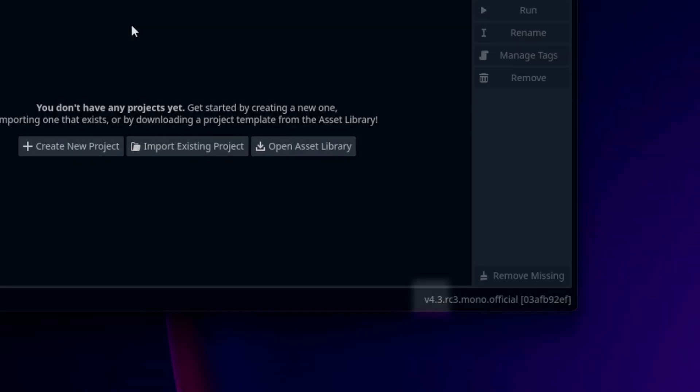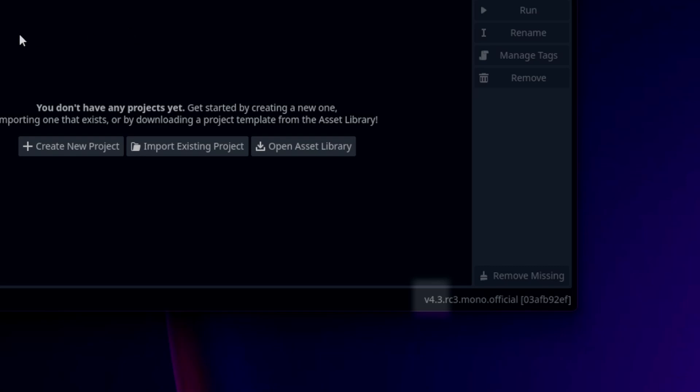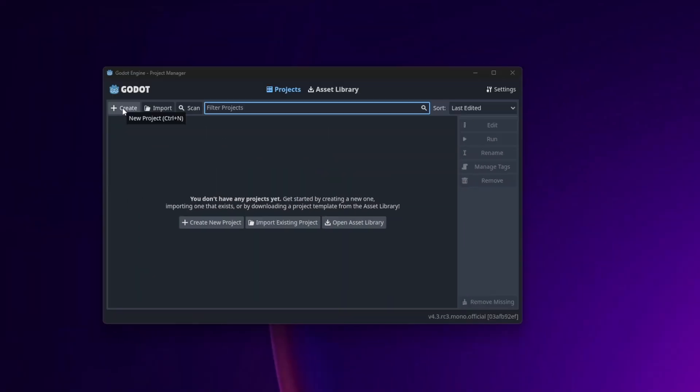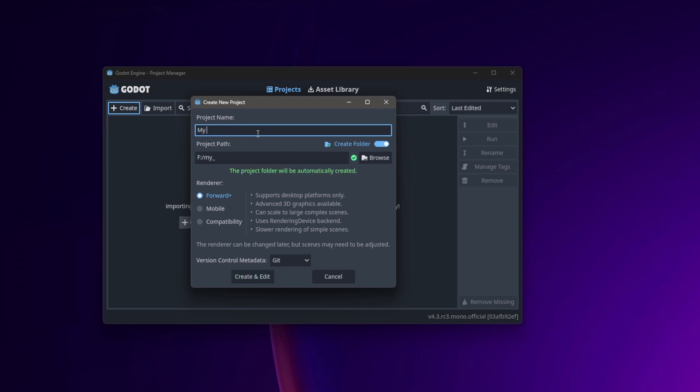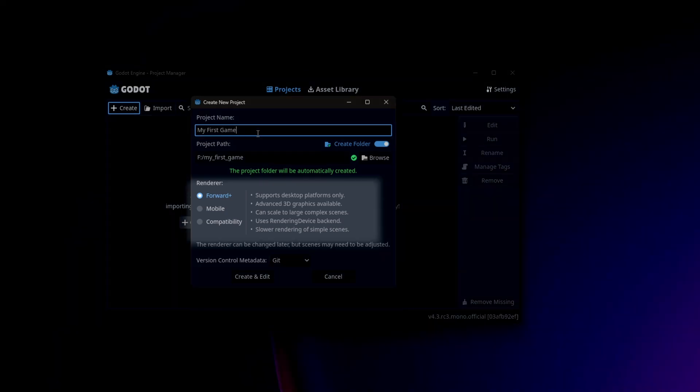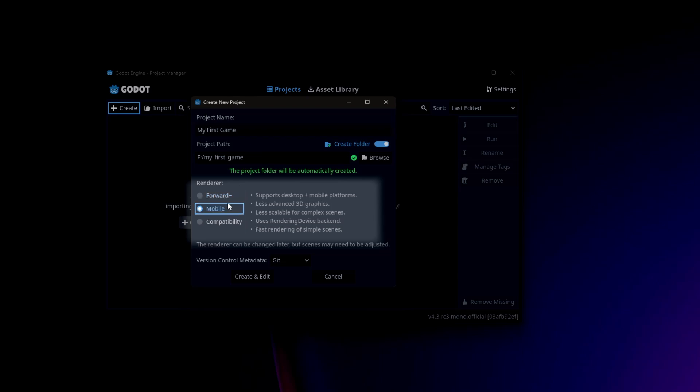I use Godot 3.4, so if a setting is not available in your version, please check which one is installed on your system. When we create a new project, we need to decide which render settings we want to use. But don't worry, this can be changed at any time in existing projects. In short, whether 2D or 3D, if you want to develop a game with higher hardware requirements, use Forward+. If your game is mainly for mobile devices, then use mobile.